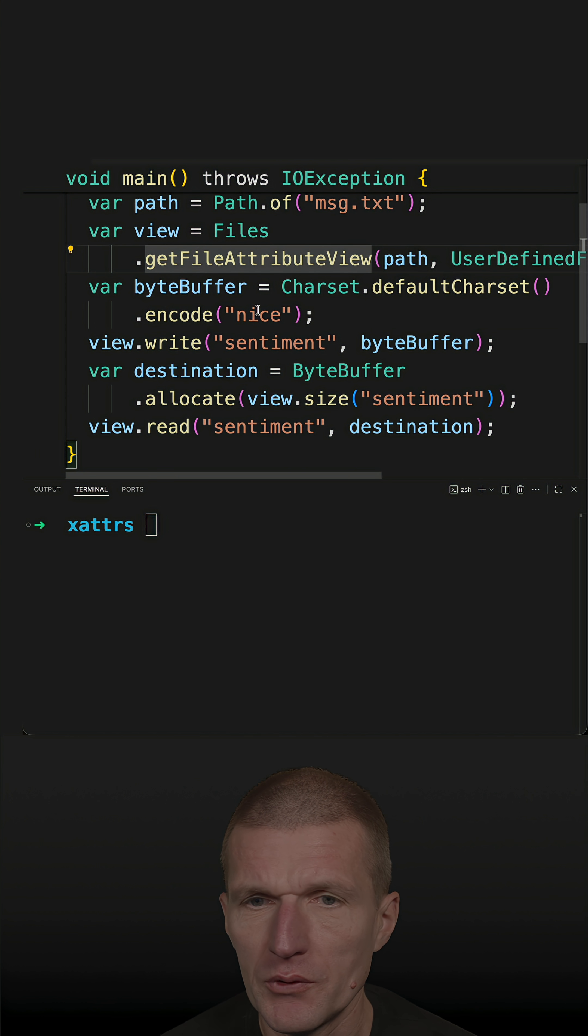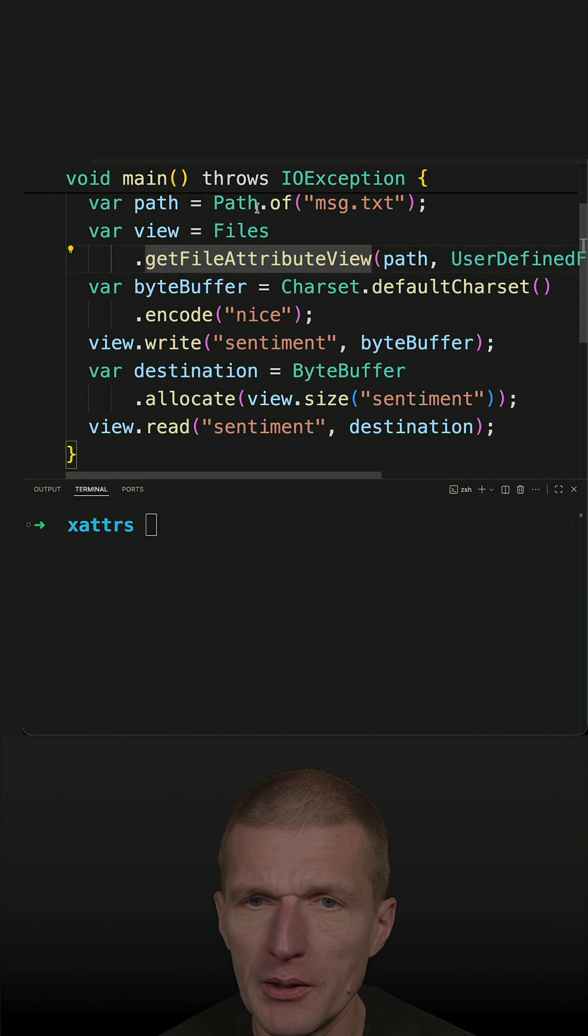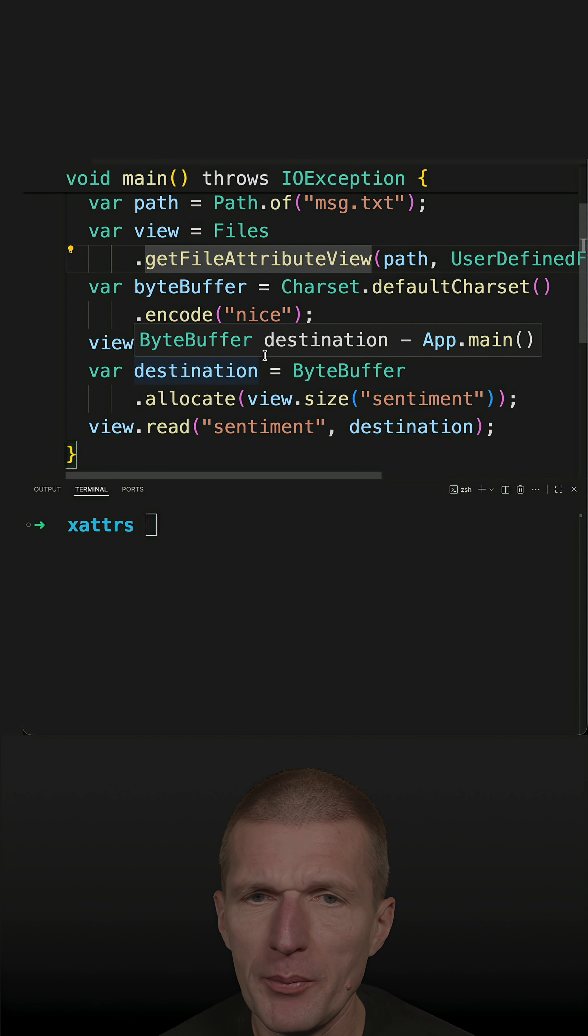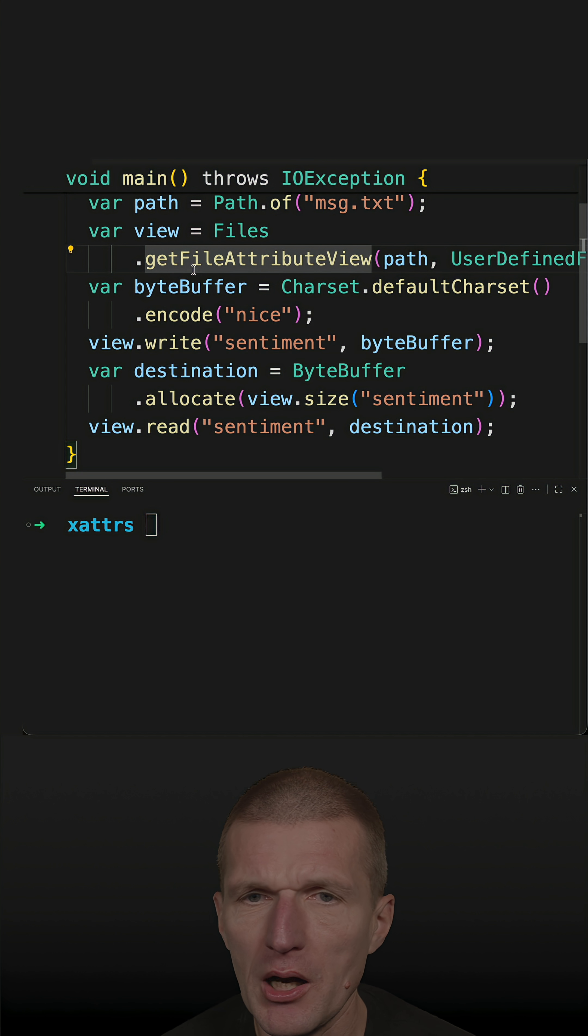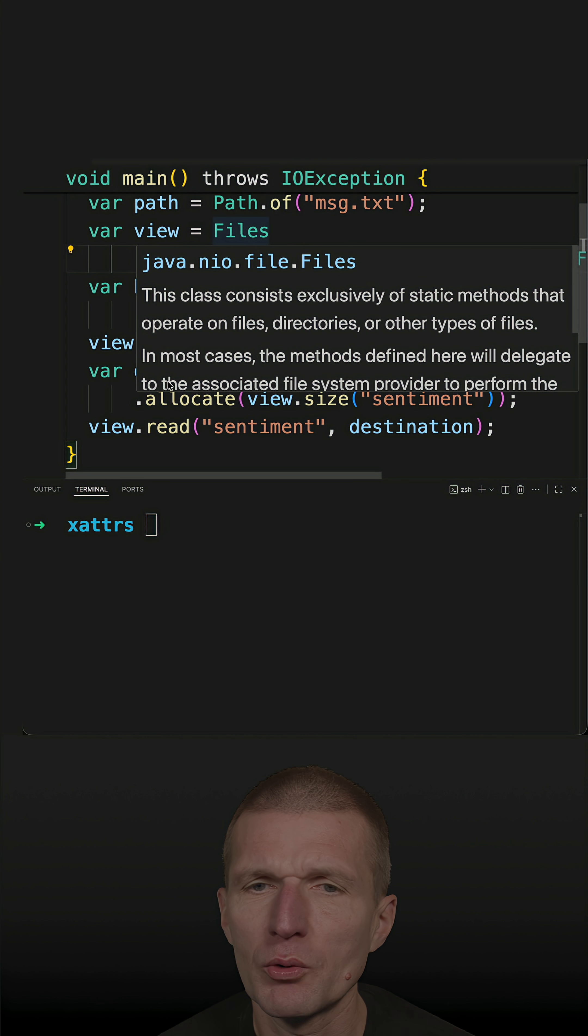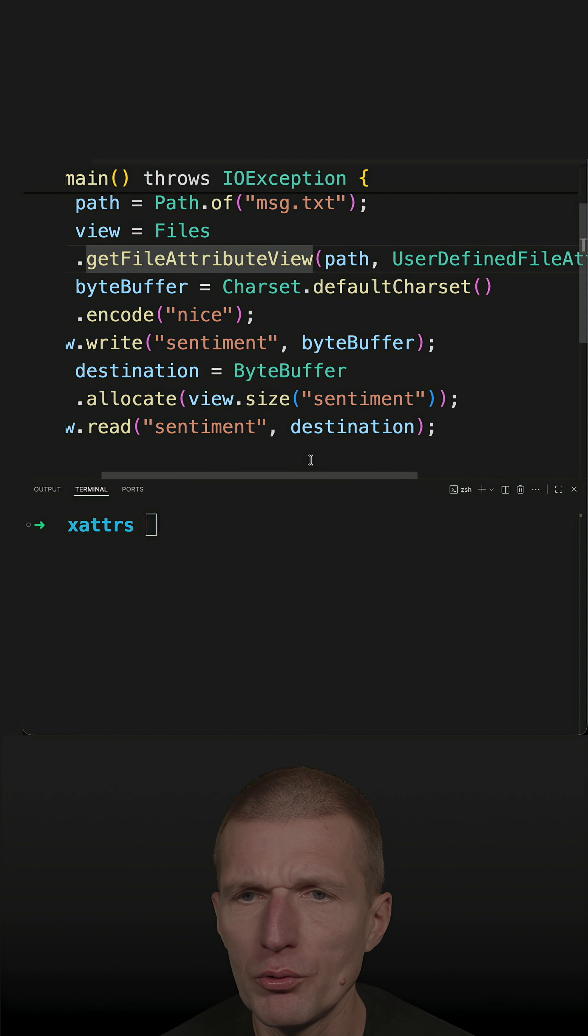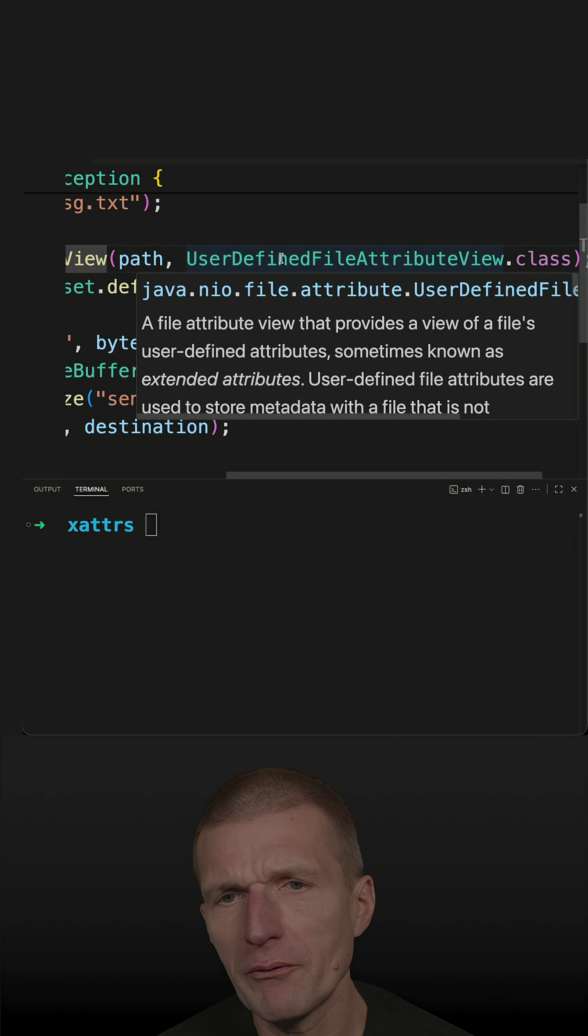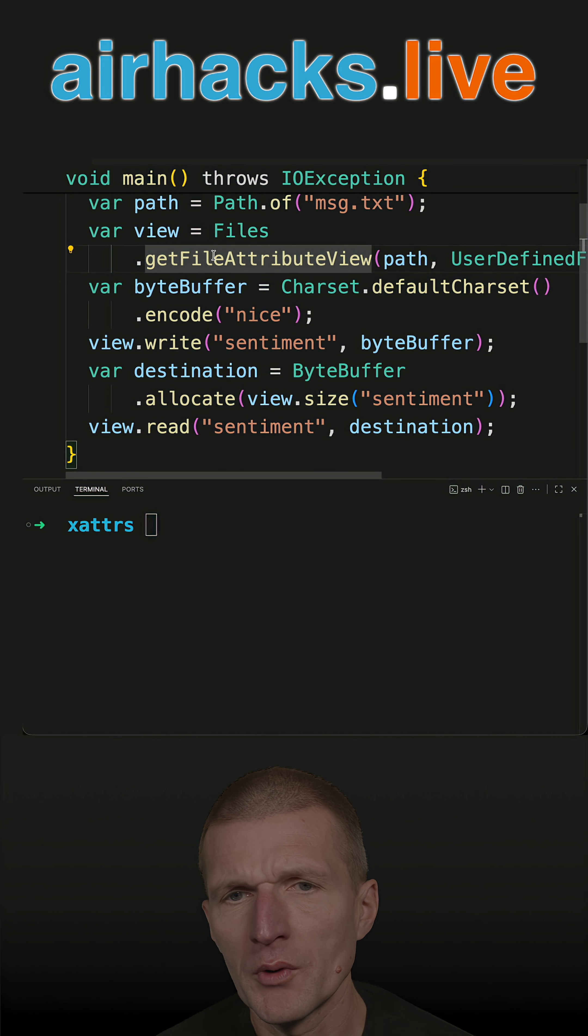So this code does that. There is a file message.txt and what happens here I'm asking with files to get the file attribute view and I'm asking for user defined file attribute view.